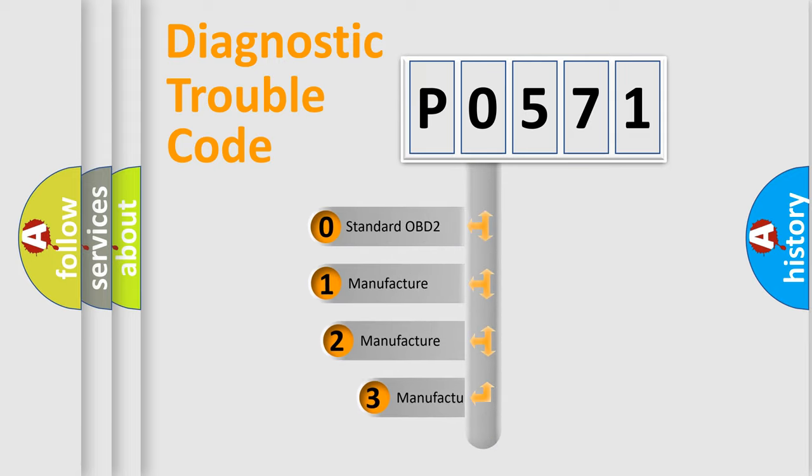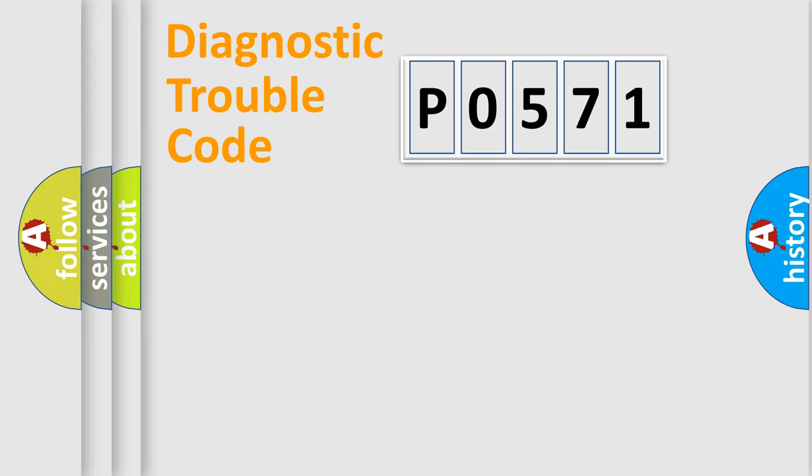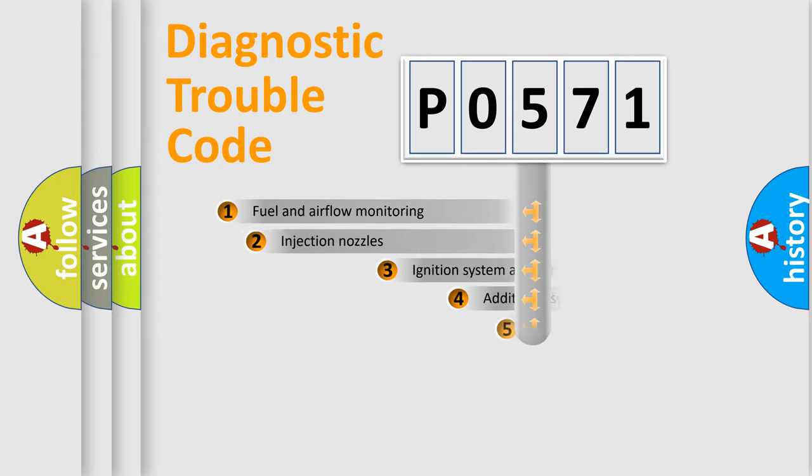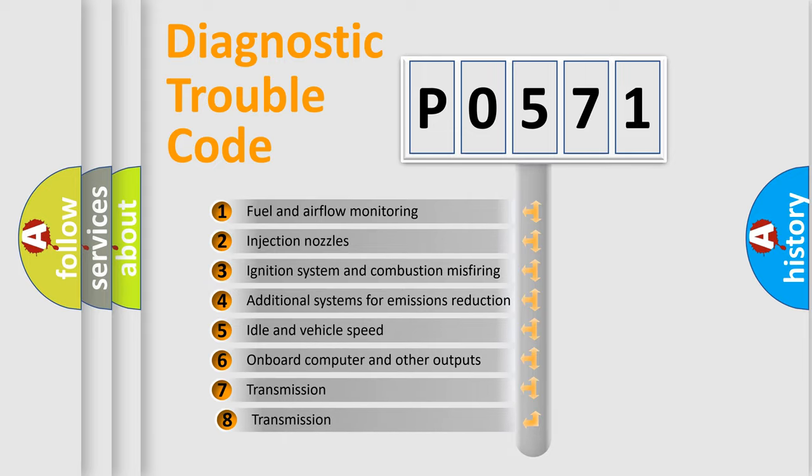If the second character is expressed as zero, it is a standardized error. In the case of numbers 1, 2, or 3, it is a manufacturer-specific error. The third character specifies a subset of errors.